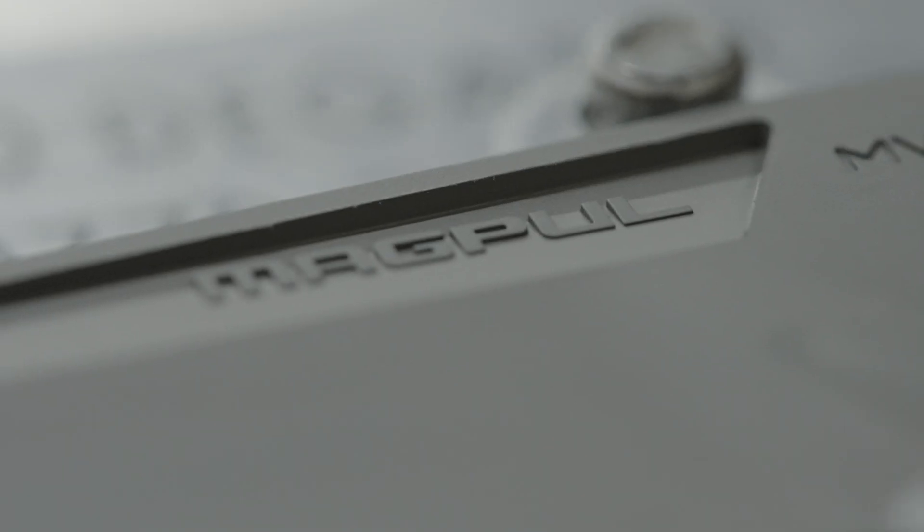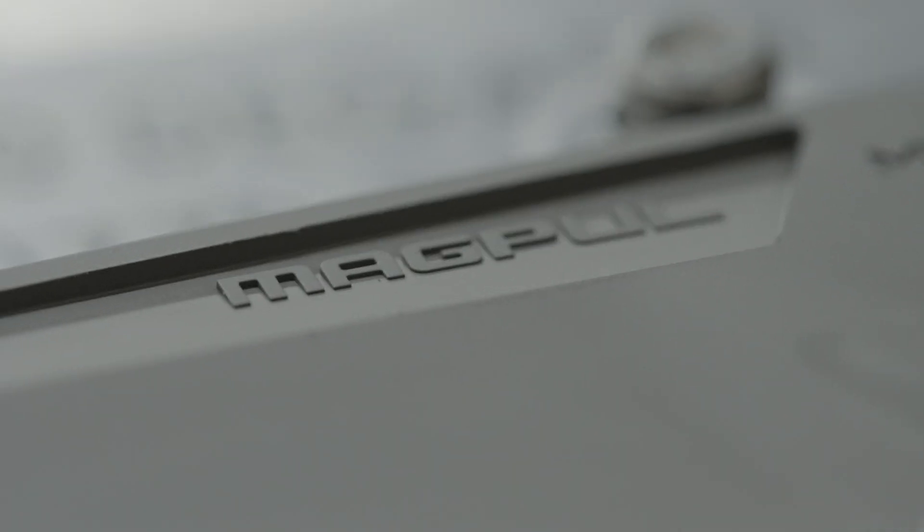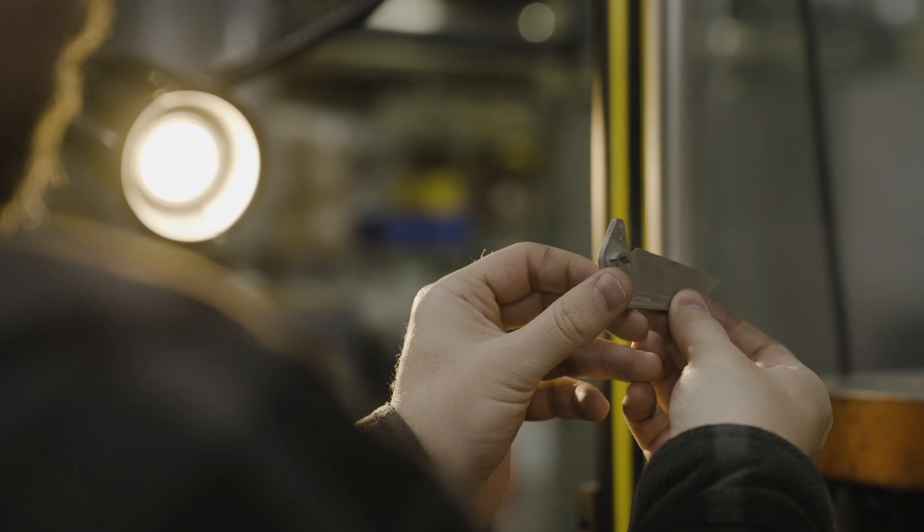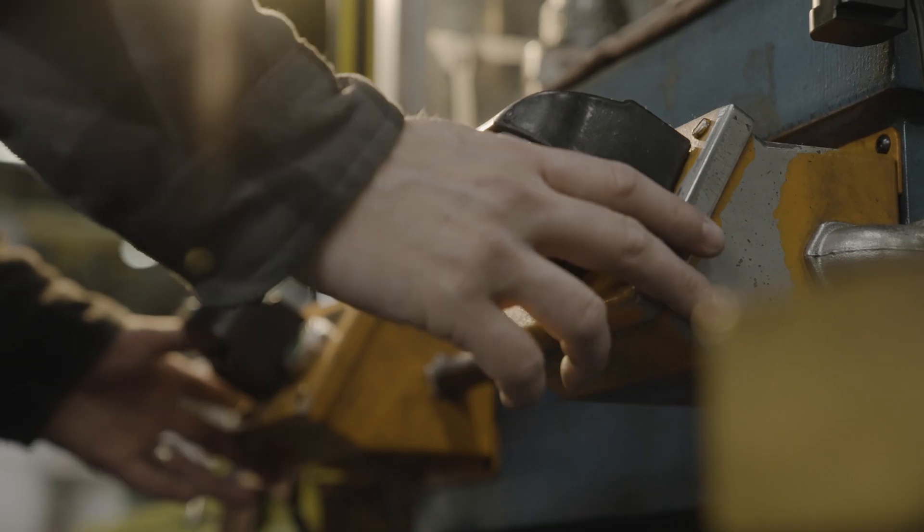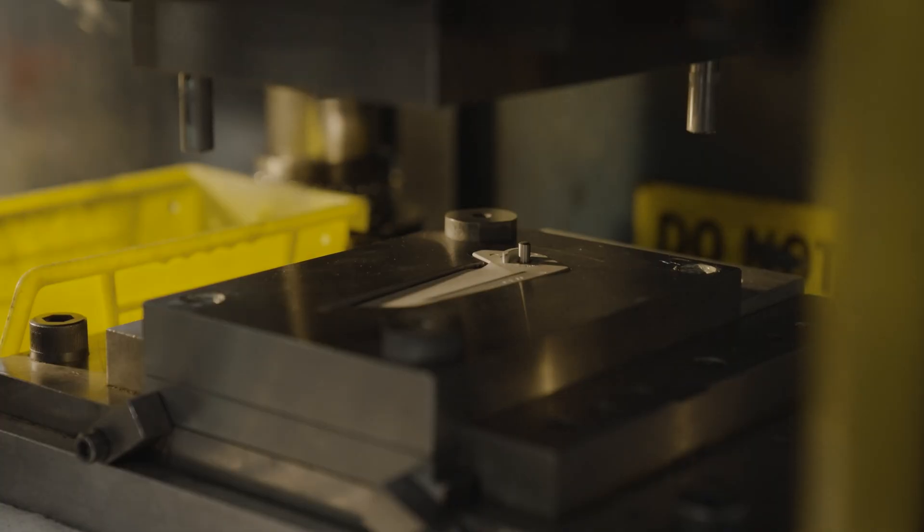MIM allows us to control the entire process, so we can control the blend of compound going into the mold, and then control features that are more complex than what you can do through traditional manufacturing processes.